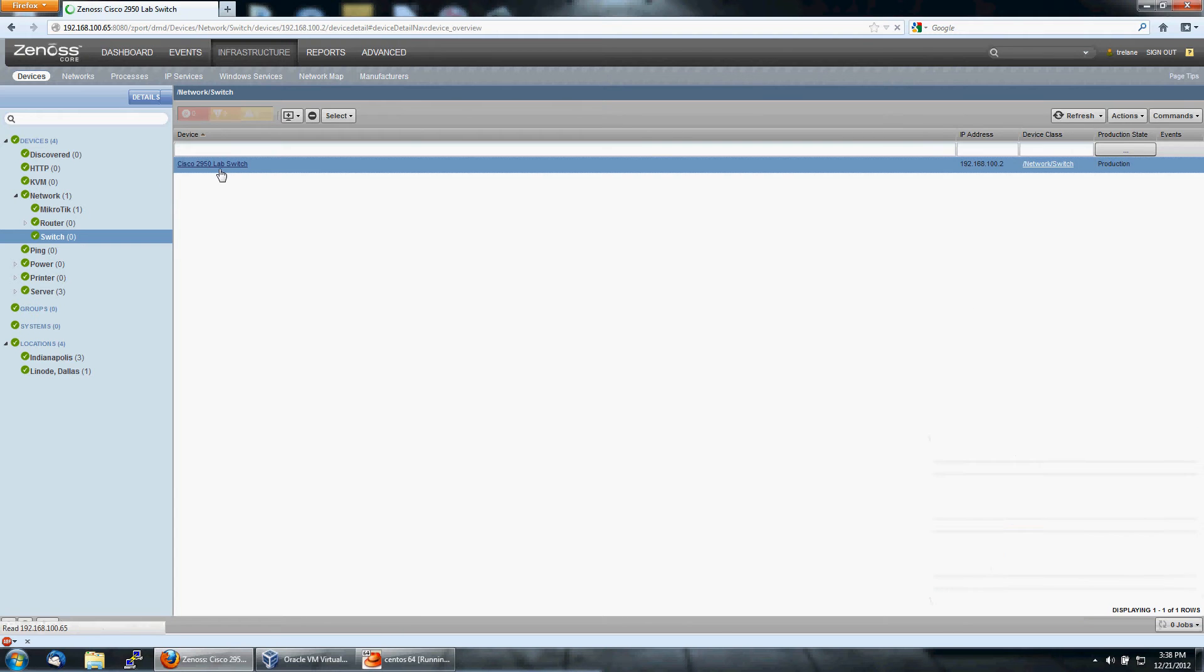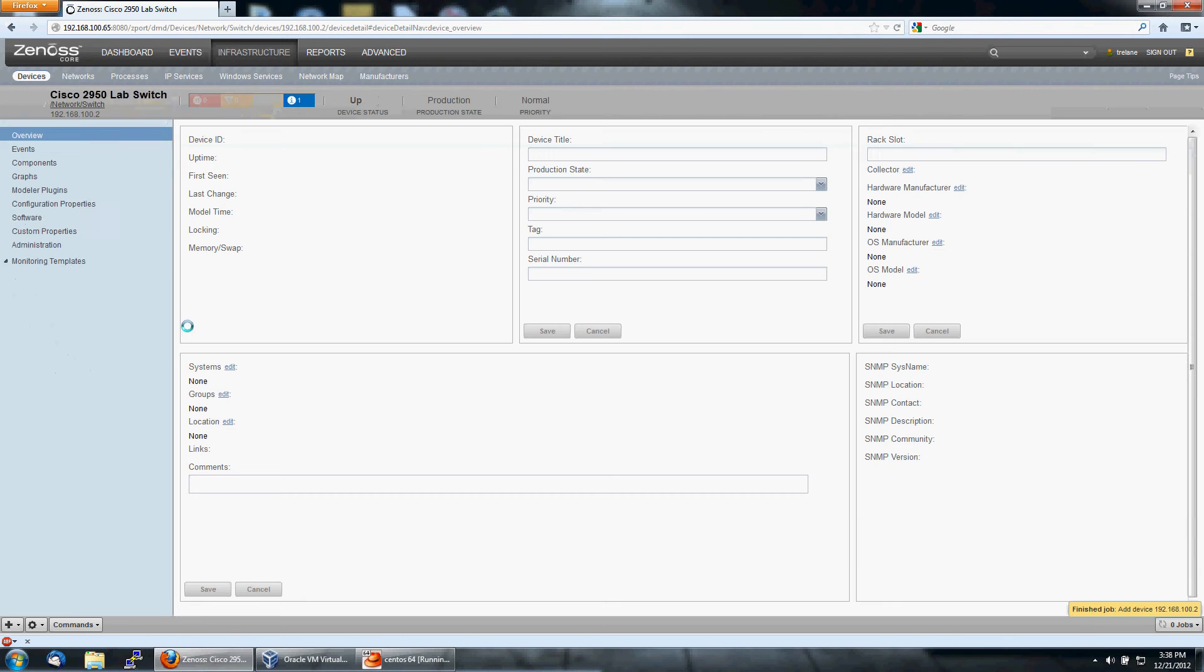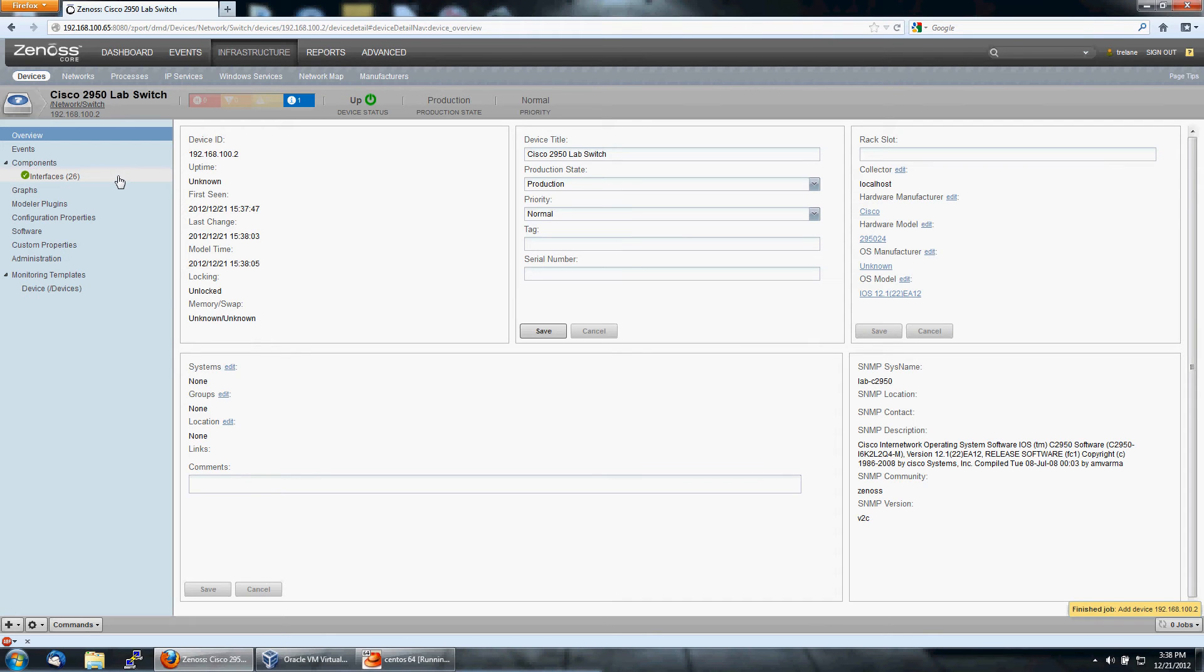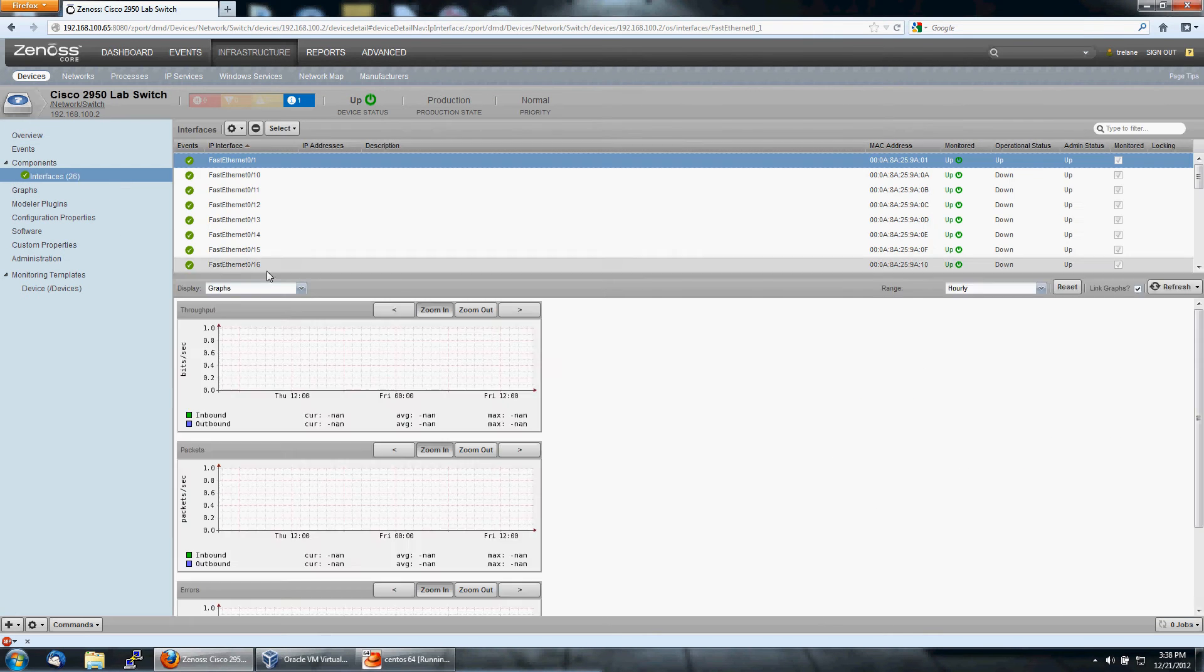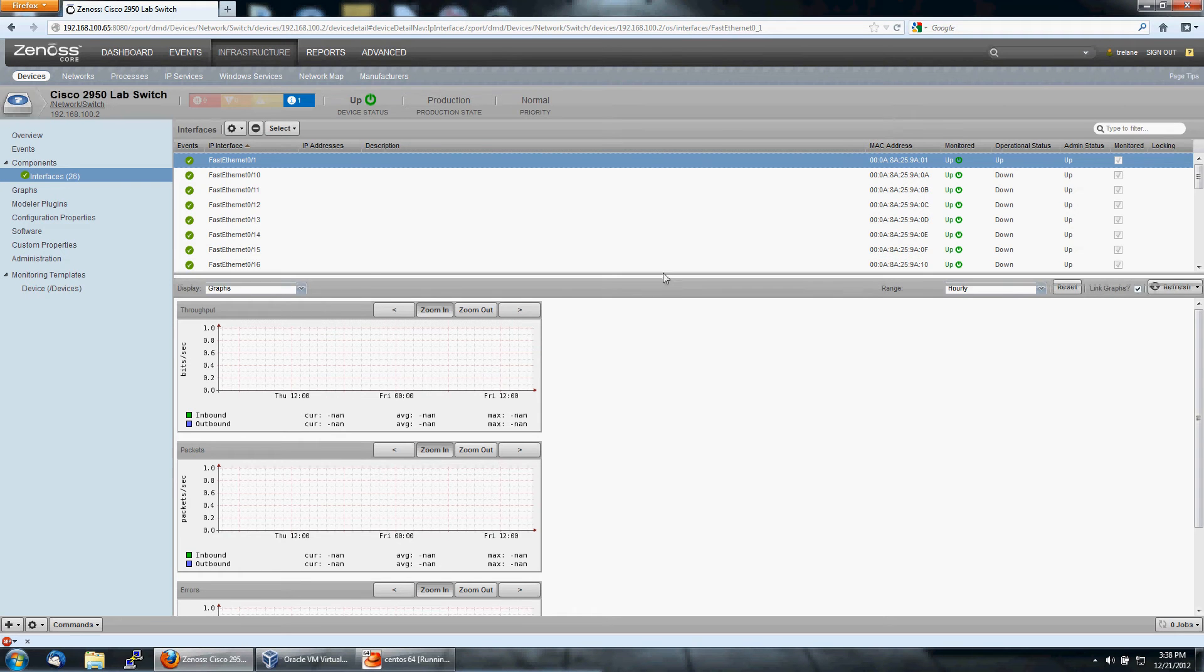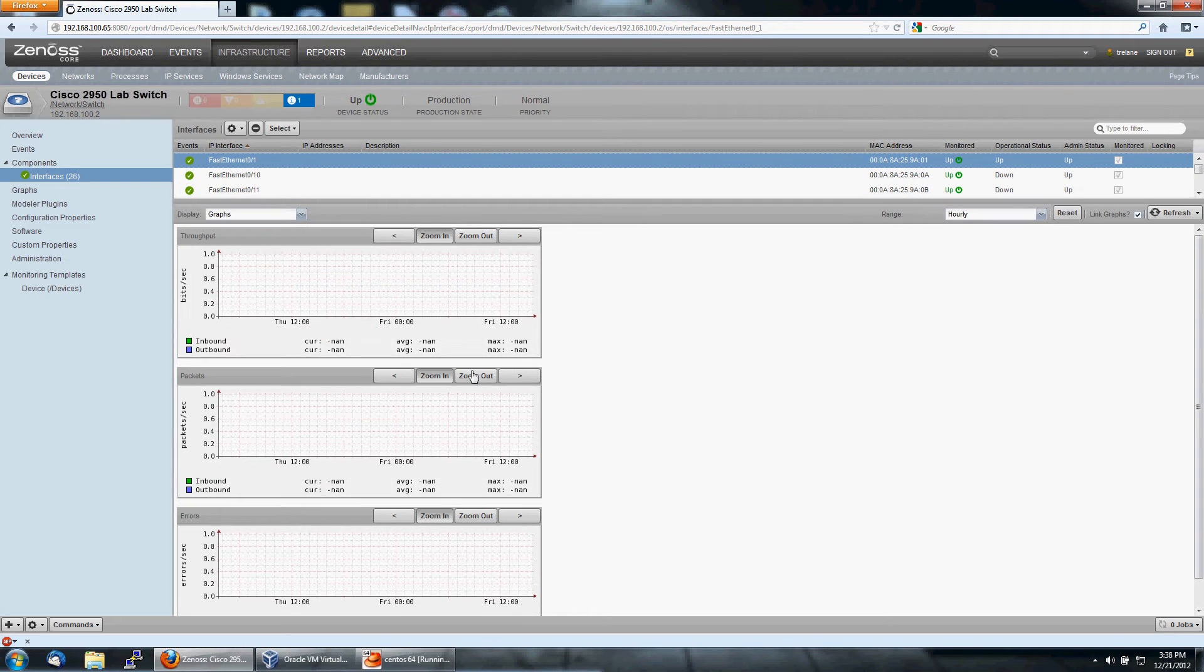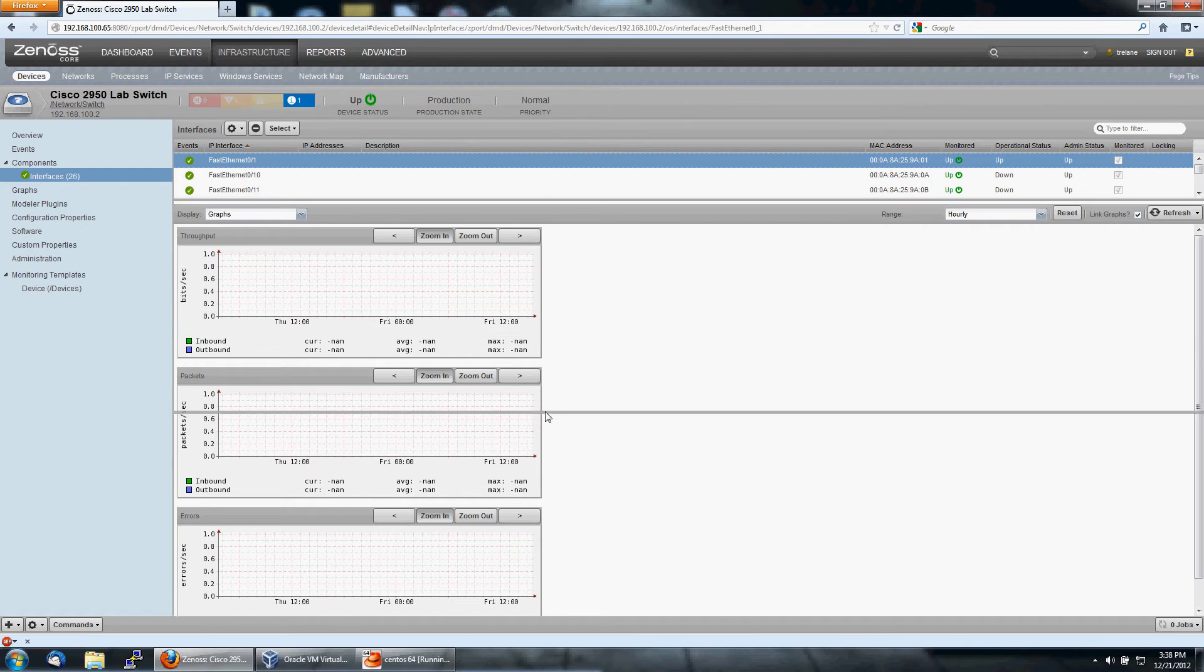So we go to the Cisco 2950 Lab Switch and let's see what we found. It's a 24-port switch, and as with any Cisco switch, you'll have a NULL and a VLAN interface. So let's go ahead and take a look at what we get per interface. On each interface, we get three graphs: throughput, packets, and errors.